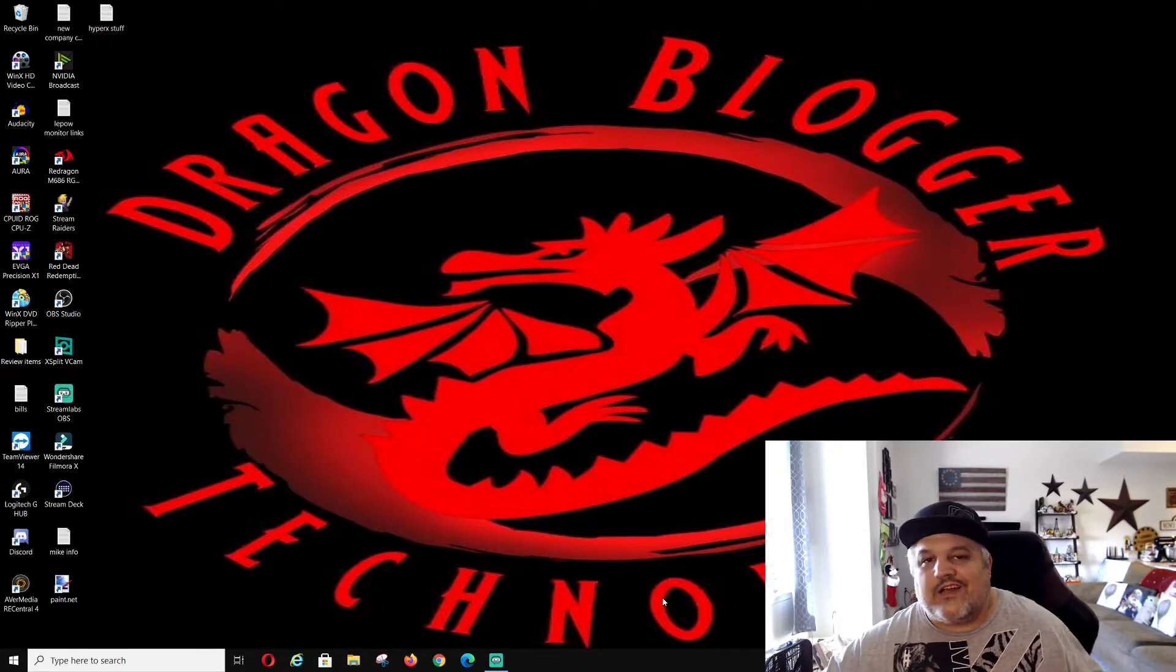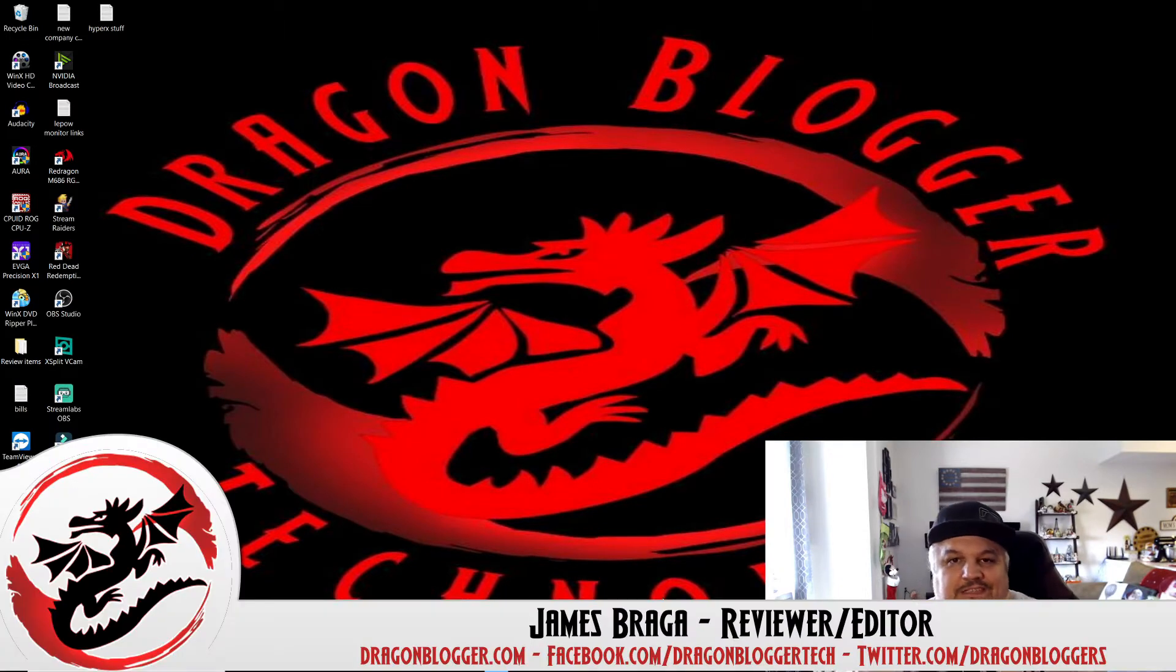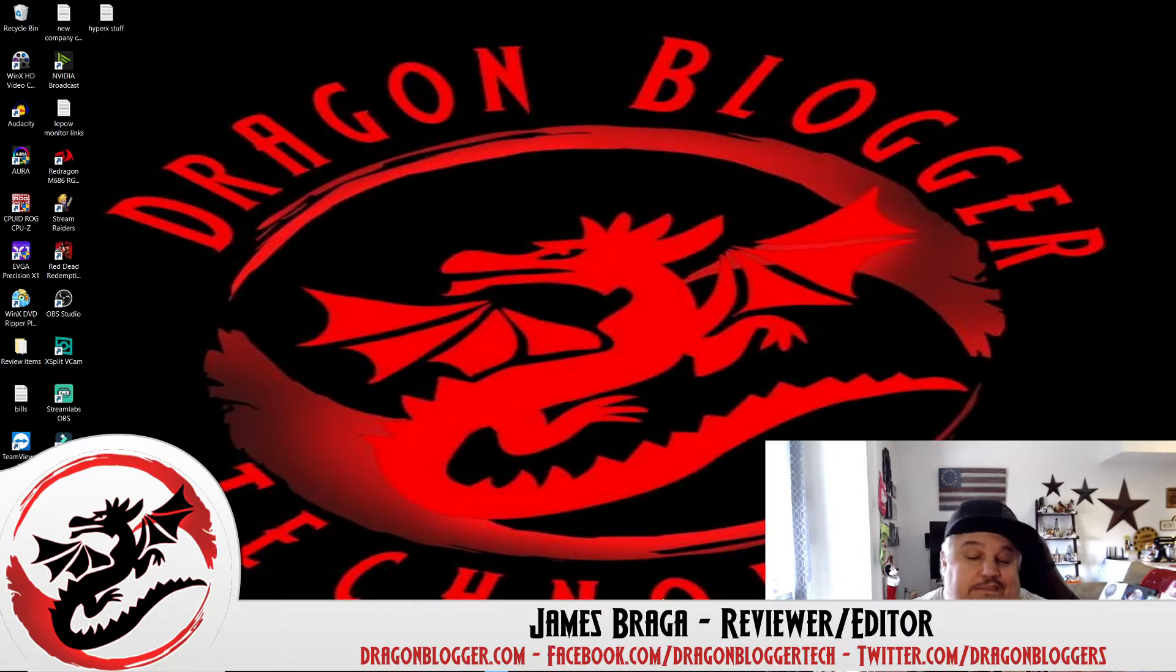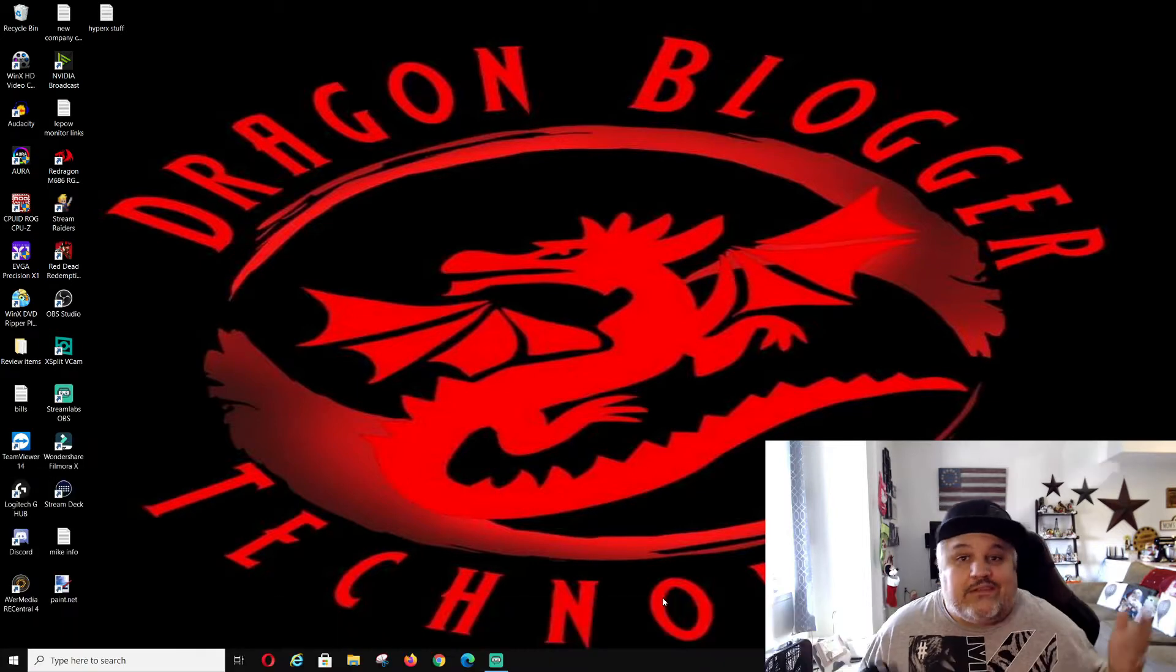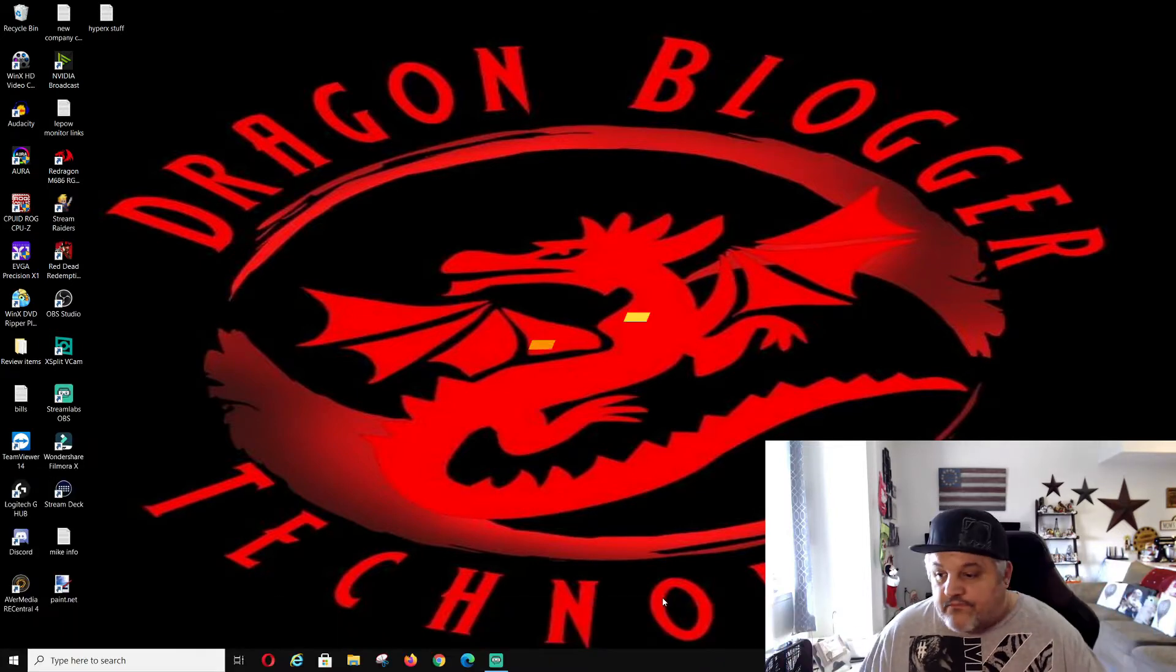James Braga here from dragonblogger.com. Today with a little video to show you guys what happened to my day. A little snafu, a little startle.